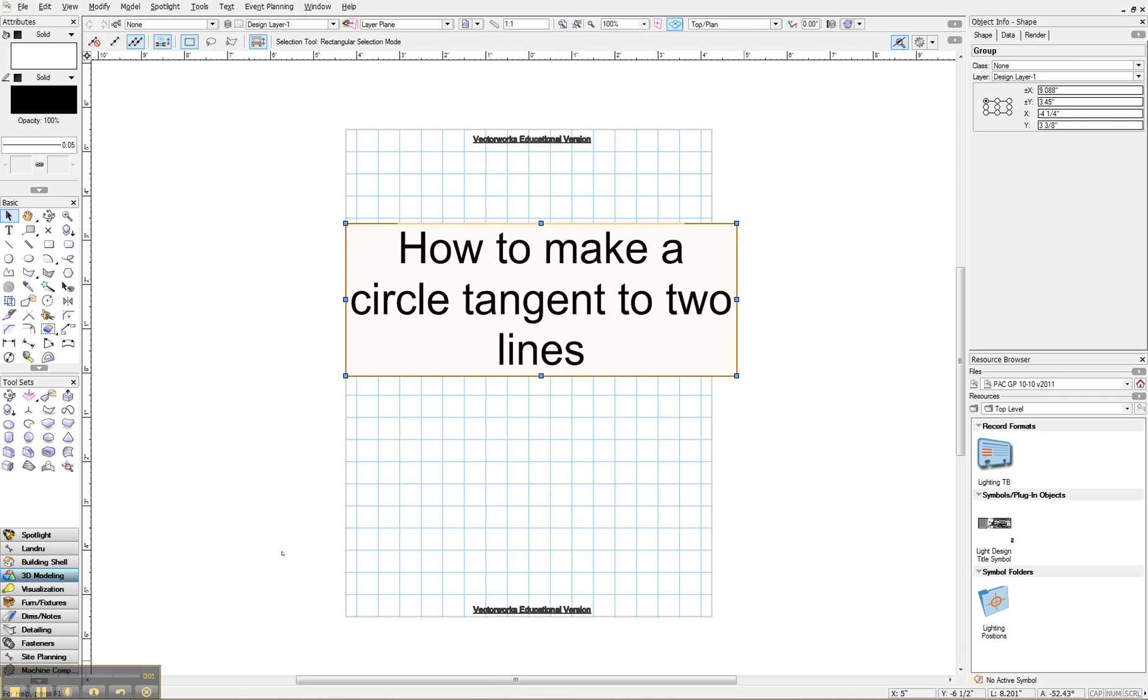Hey guys, I'm going to show you how to make a circle tangent to two lines using Vectorworks 2011.